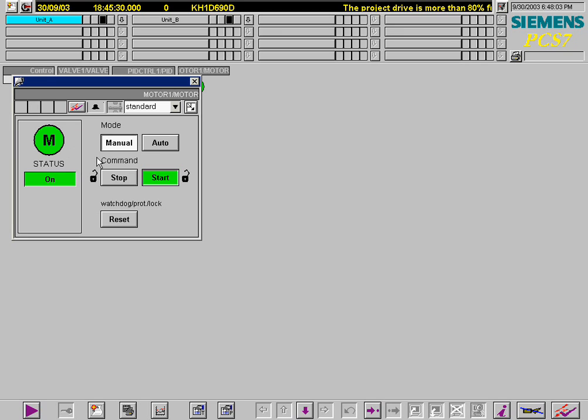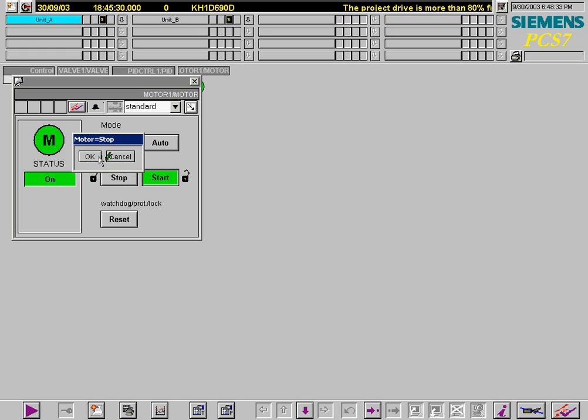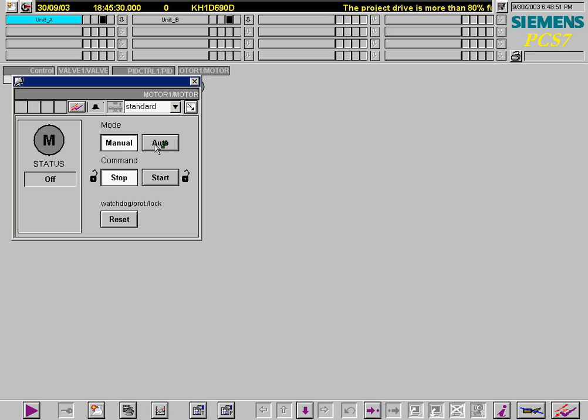The motor start is displayed in the status. The motor is stopped. The motor is now set to auto mode.